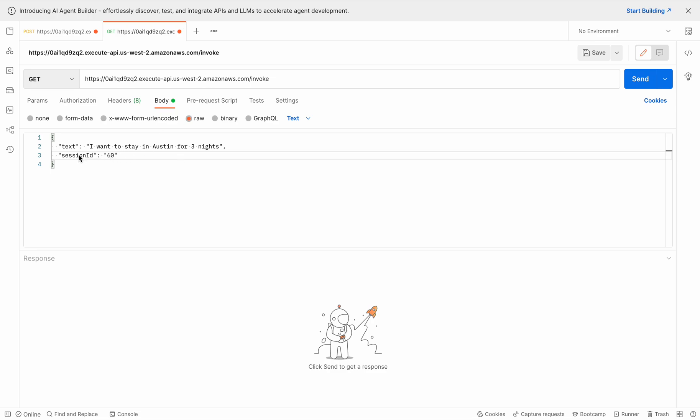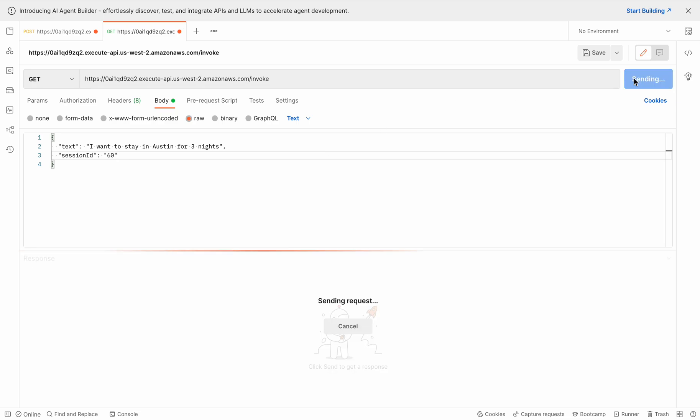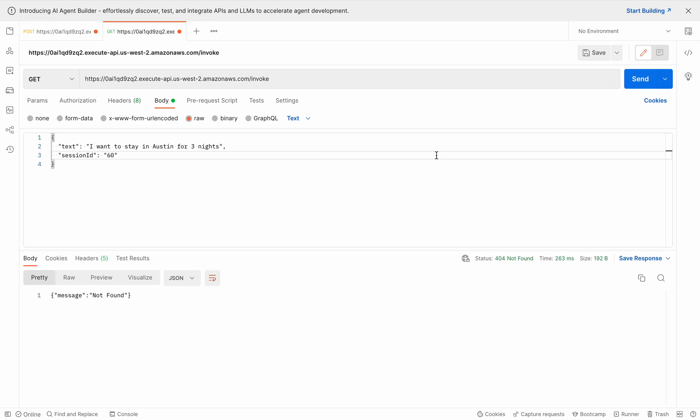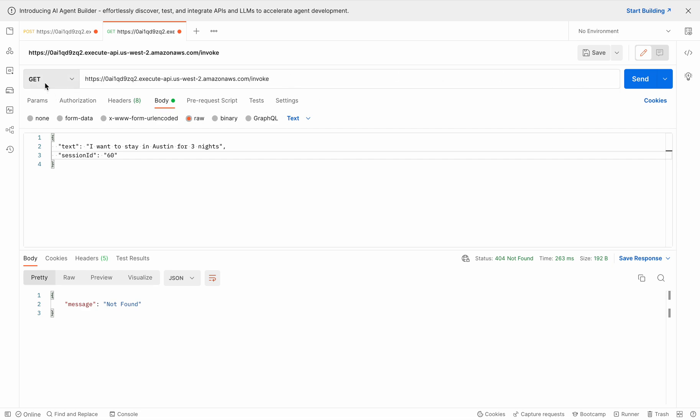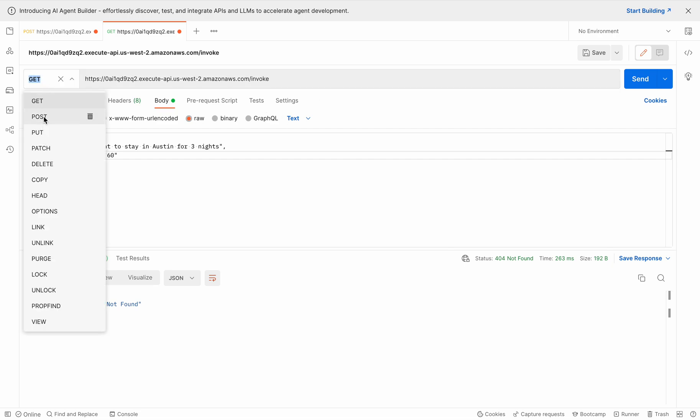And we're going to have a persistent session so I'm going to keep the session the same so that we're going to be able to talk back and forth. And I'm going to say, I want to stay in Austin for three nights. Let's see what happens. So I sent the request. Oops, sorry. This is supposed to be a post request.